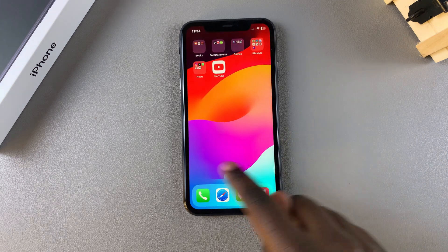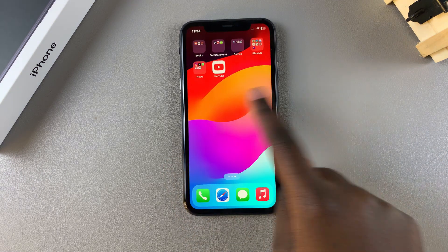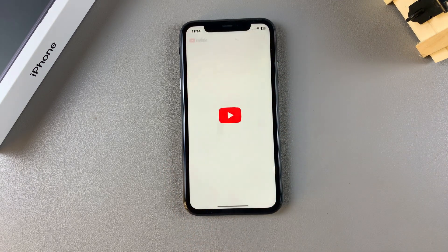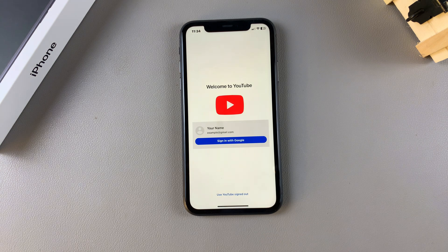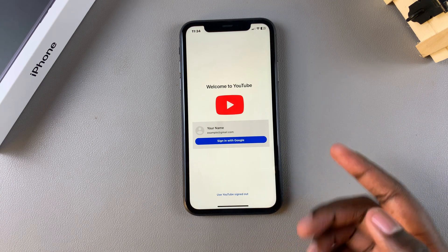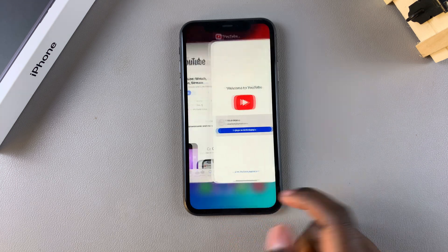Or you can go back to the home screen, look for YouTube there, and launch it from there. Once you've done that, simply sign in with your YouTube account or your Google account, and you can start browsing through YouTube.